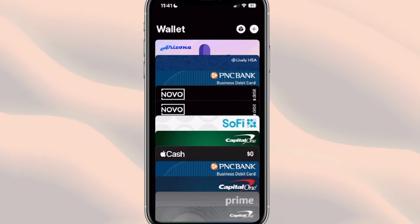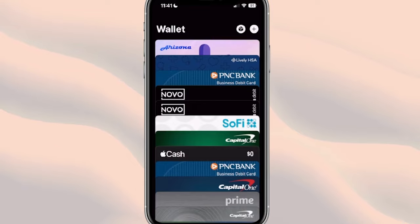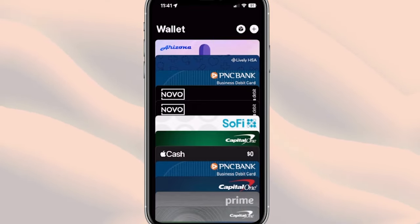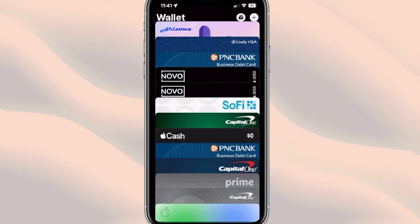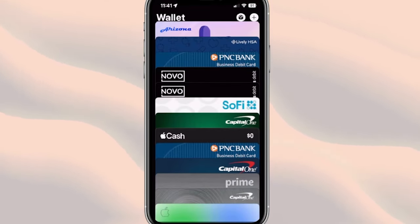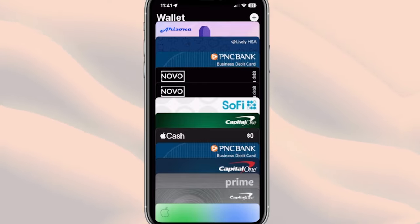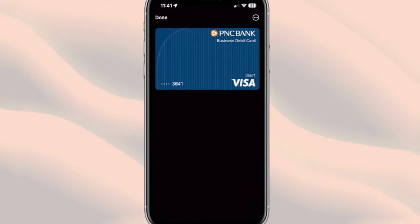Now we have tons of cards here on file that we've added in the past — I have videos to show you if you want to learn more about that process. But let's say we have too many cards here and there are some that are maybe expired or we just don't need anymore.